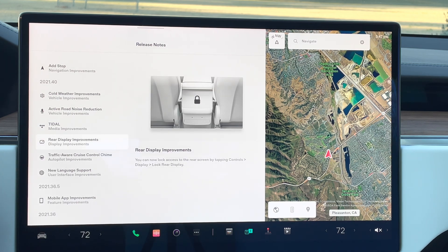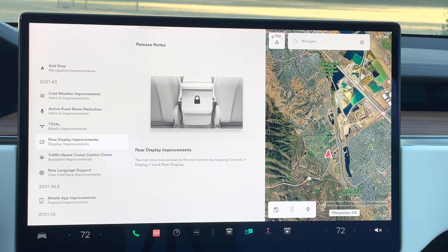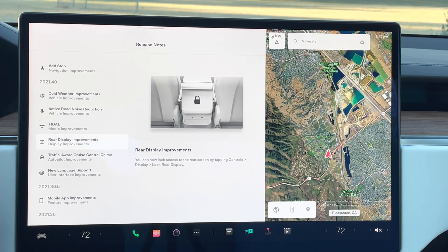Let's go into the rear display improvements. This gives you the capability of locking the display — maybe you have kids back there that shouldn't be fiddling with it. If you play YouTube videos back there, the audio plays throughout the entire cabin. So far they don't have a Bluetooth connection just for that display yet, but from what I hear from Tesla, the plan is to allow Bluetooth headphones and remote controls to play games on that rear screen. That has not been released yet, but you can lock that screen now.